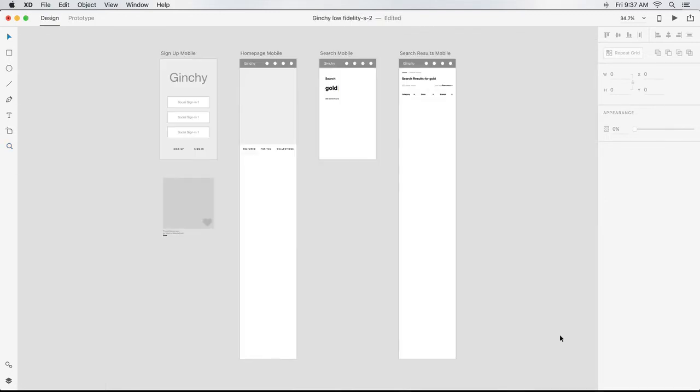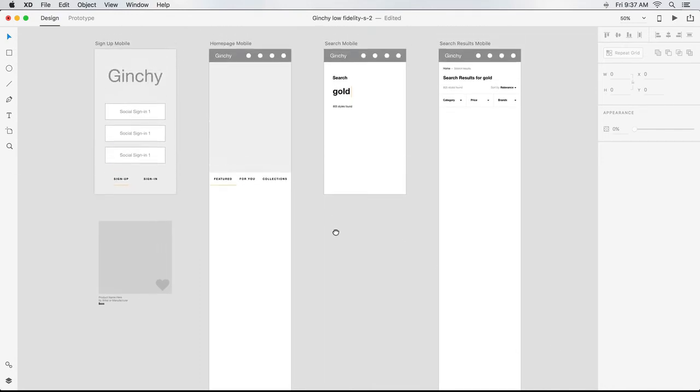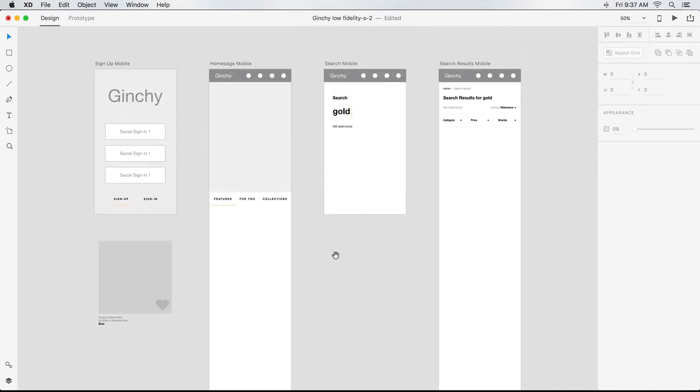Now that I have the foundation of a few screens in place, I'm going to show you how to use XD's features and other resources to build things out even faster.